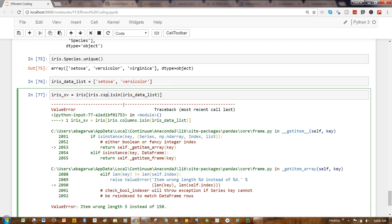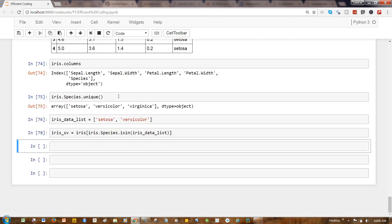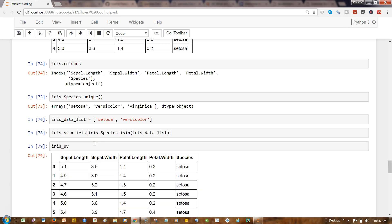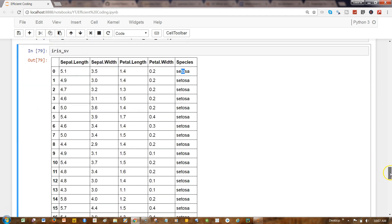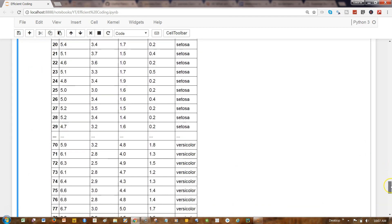Okay, iris_sv—we got it. Let's go ahead and print the entire thing. So we got setosa, and down there you'll see only the versicolor.